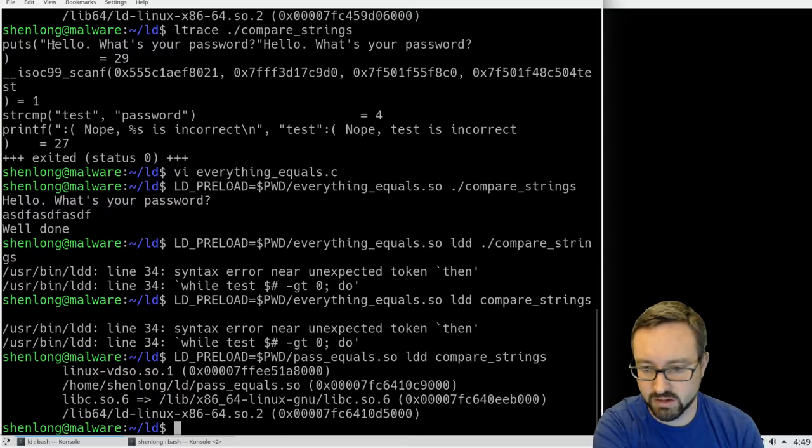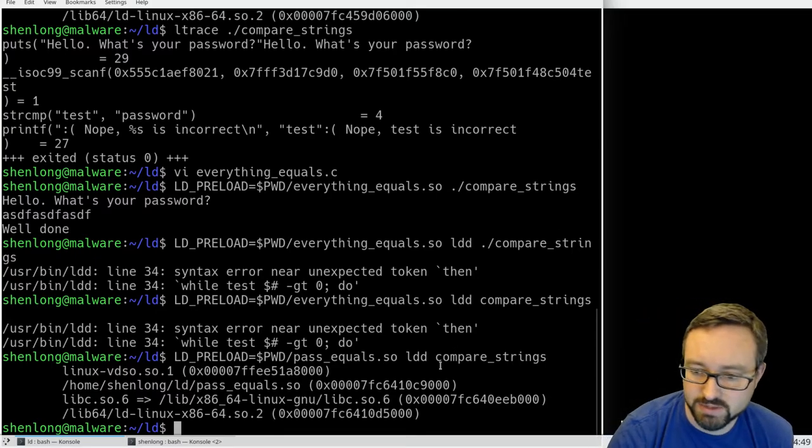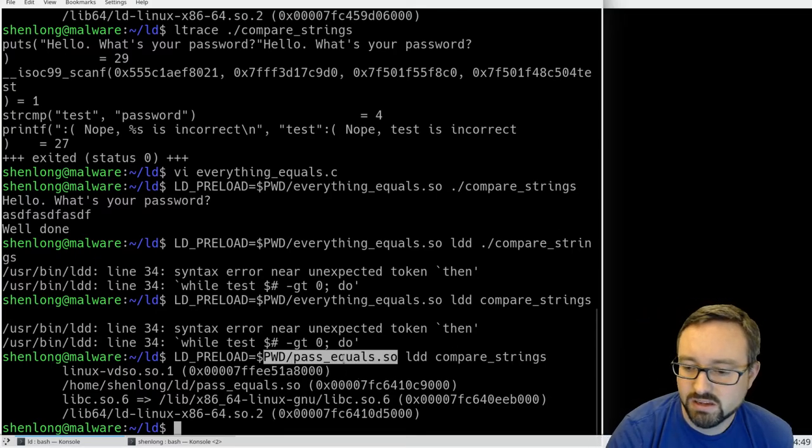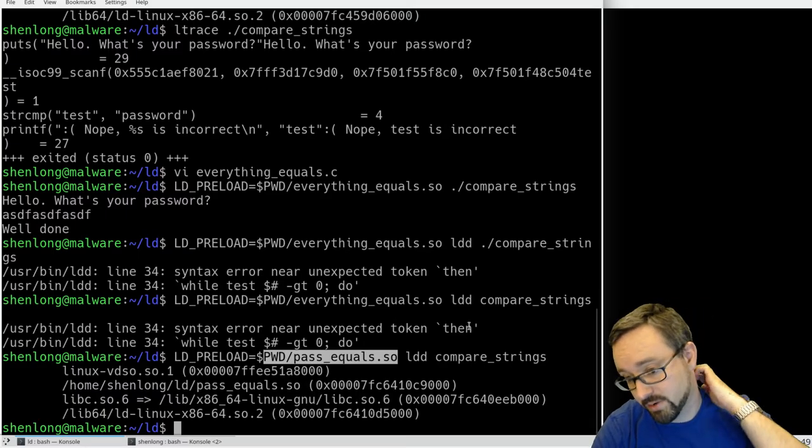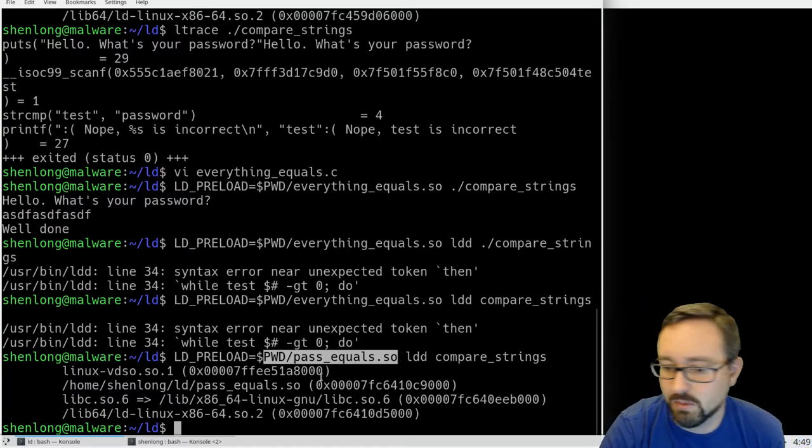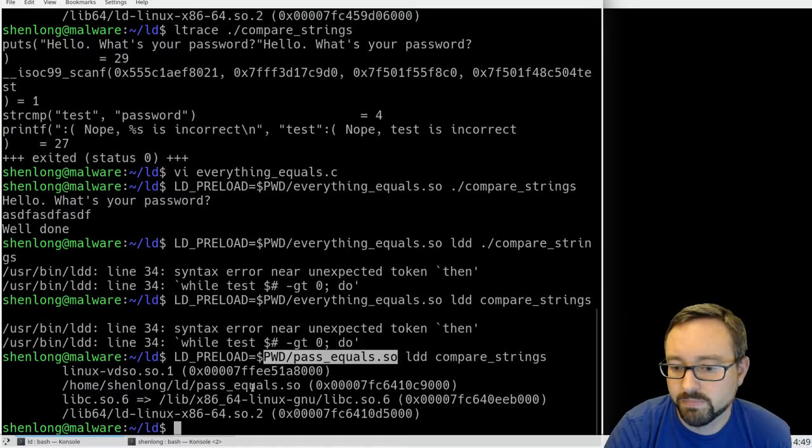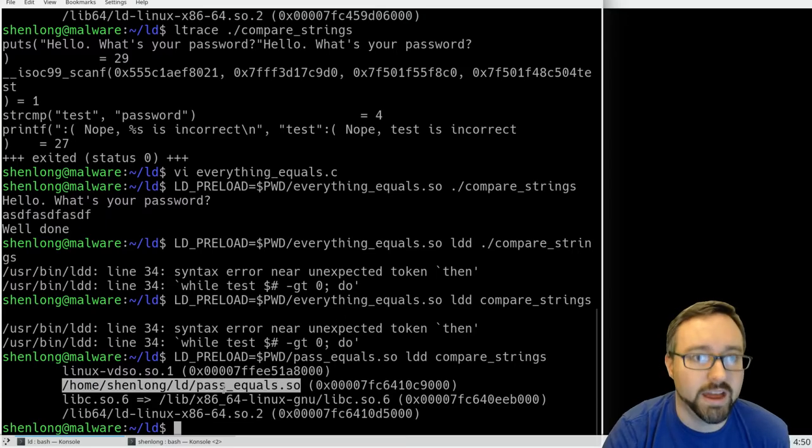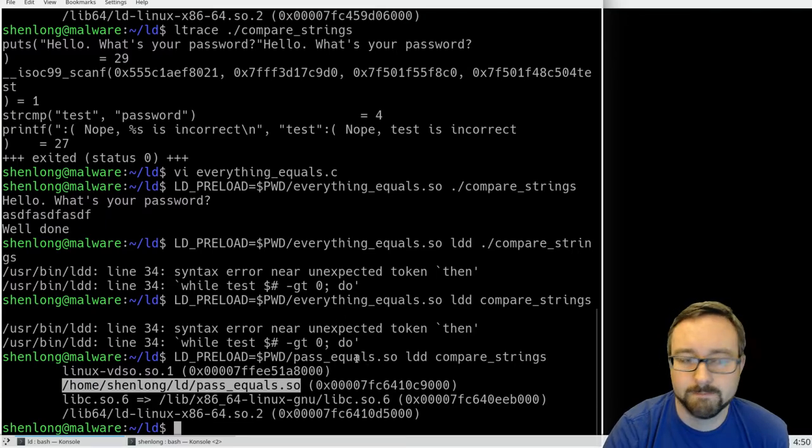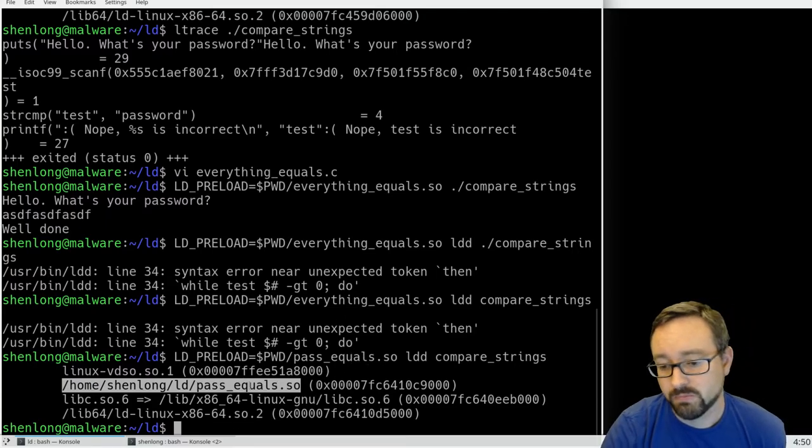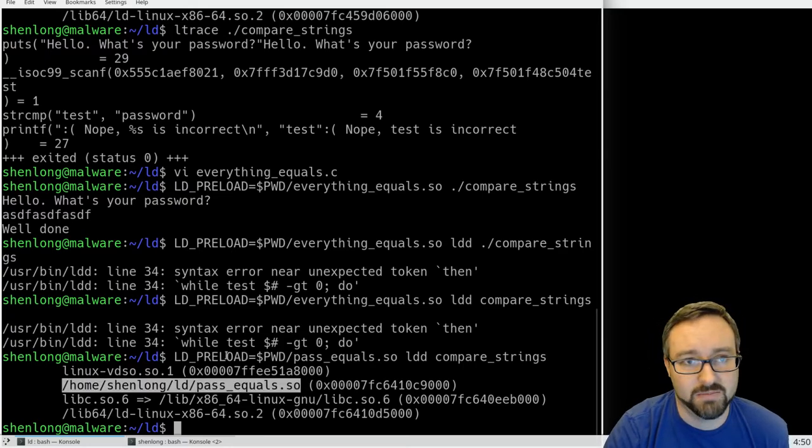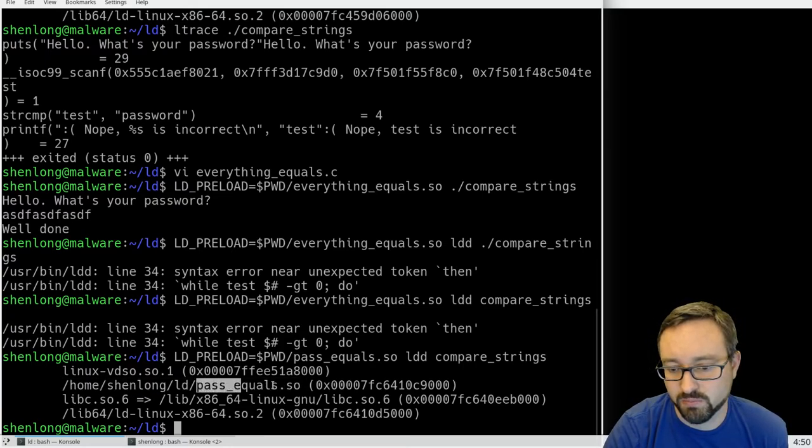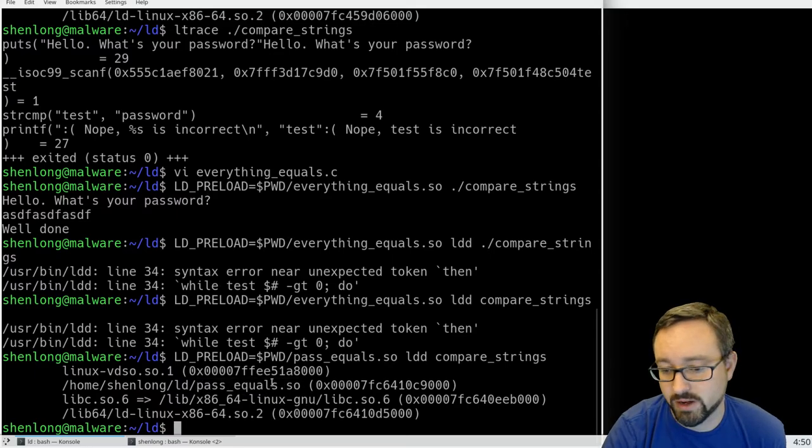So if we tell it to use our own shared library it will basically load that in to the program and now it's going to get that string comparison function from our own library.